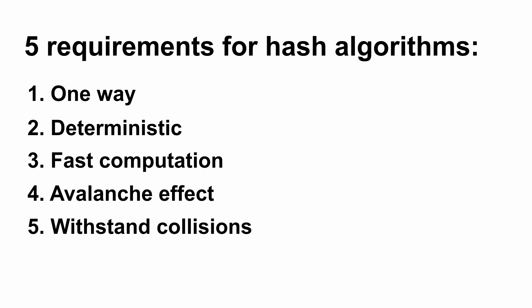And finally, the fifth requirement is it must withstand collision. So what does this mean? We learned that there is probability that different people can have the same fingerprint - that is one in 60 million. Similarly for hashing, different data can have the same hash. We have only 256 bits but the data is infinite. So it is obvious there can be collision, but it is very rare.